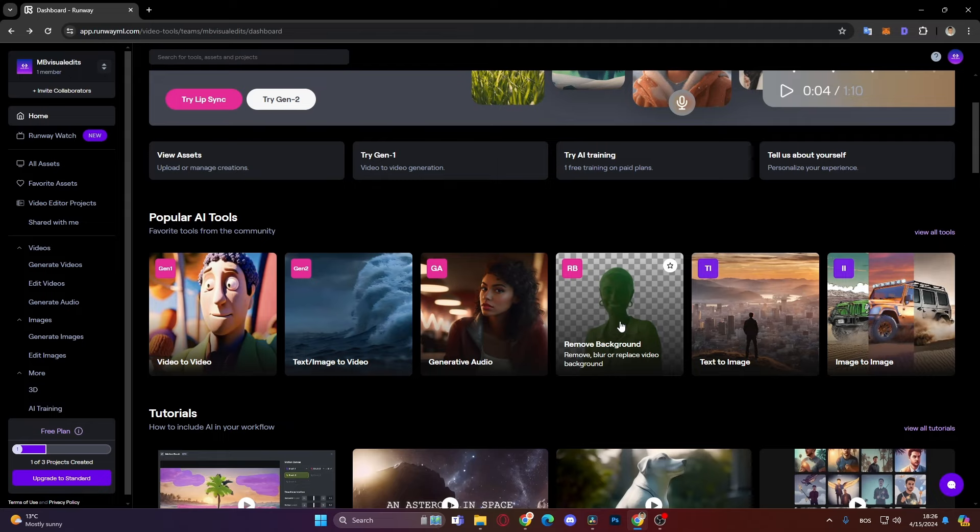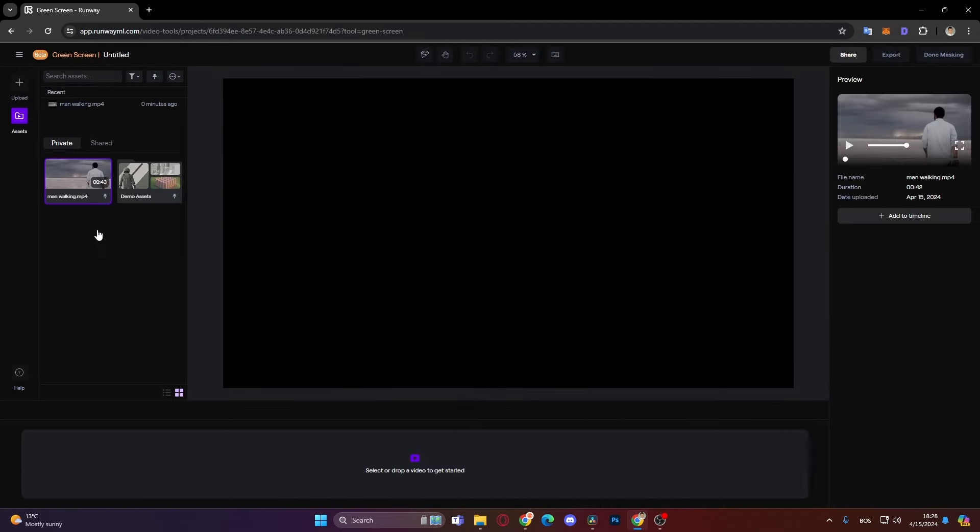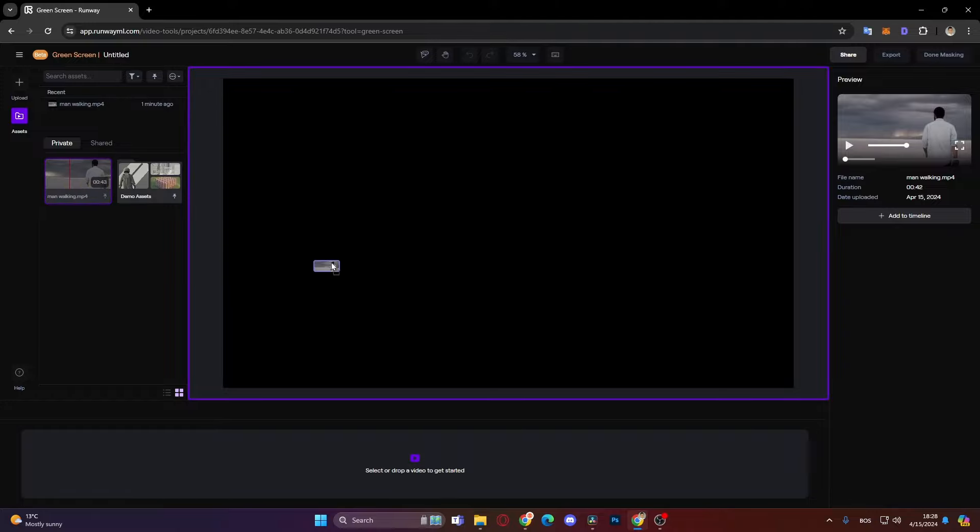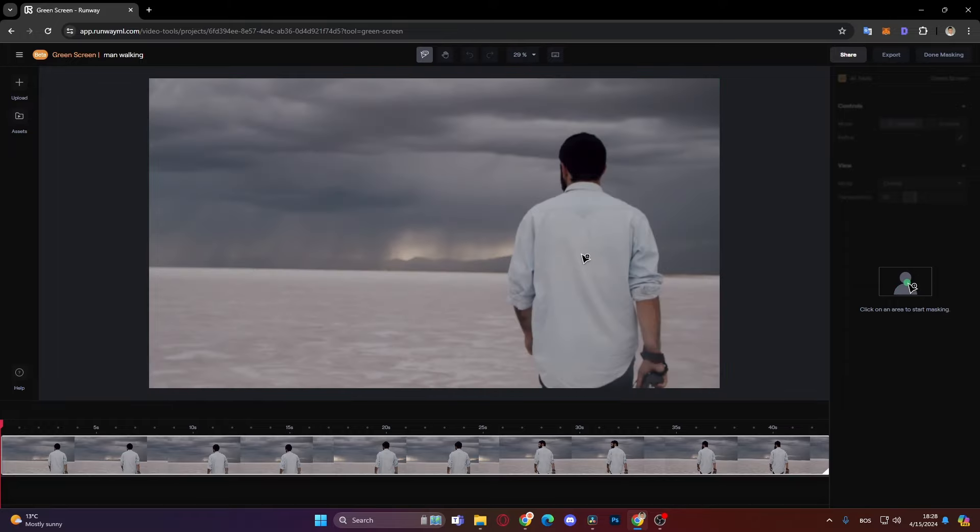So just click on that and when it loads in, just add your footage. Okay now that we have our footage here in the media file, then just click drag it and add it to the timeline right here.